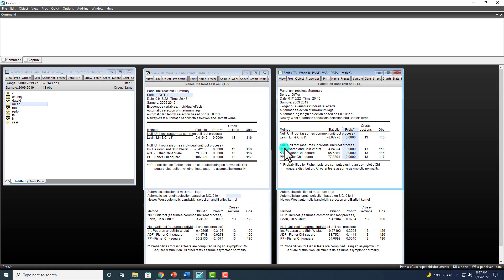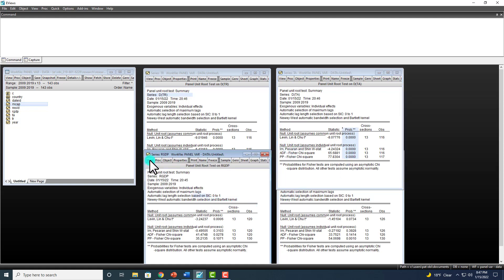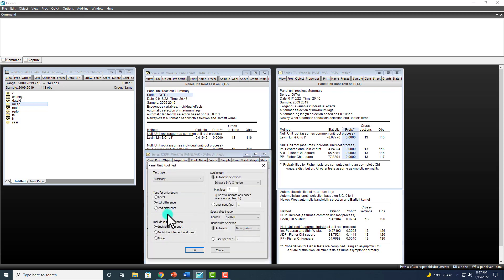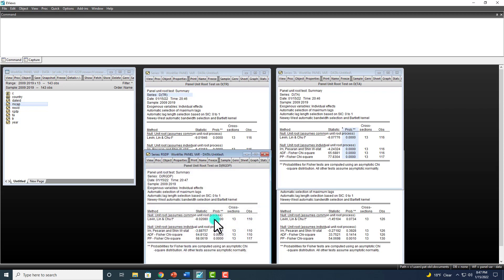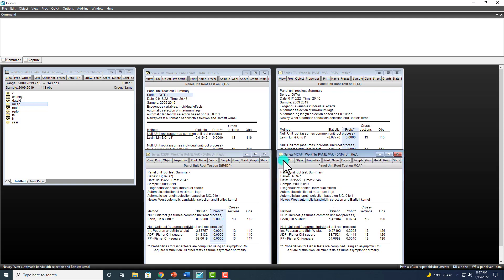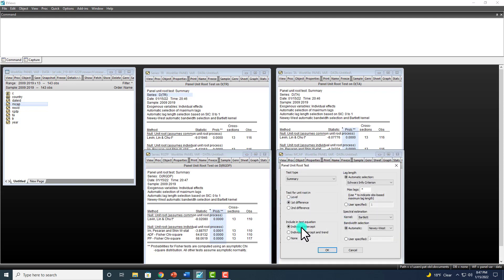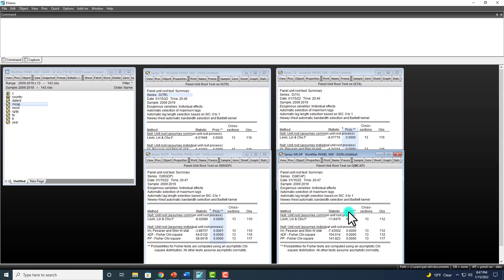We reject the null hypothesis of non-stationarity, the same thing as unit root. And over here, ditto, as you can see. And finally over here, View, Unit Root. OK. And you can also see it right here.